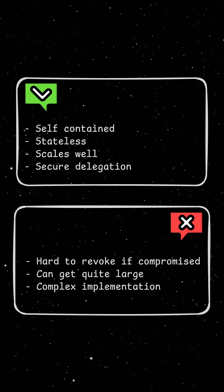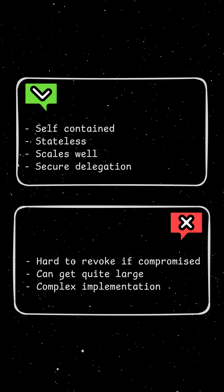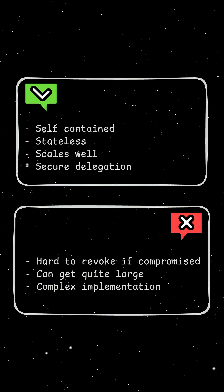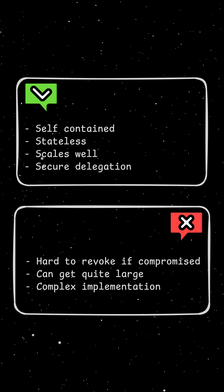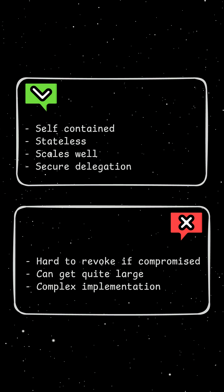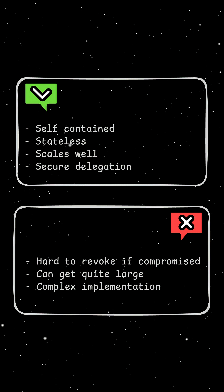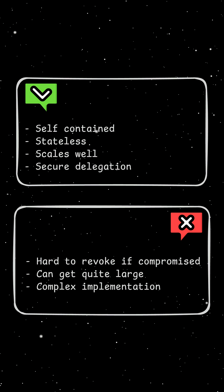The cons, on the other hand, are that it's hard to revoke JWT tokens if compromised. These tokens can also get quite large if there are a lot of claims added to them, and the implementation is quite complex.